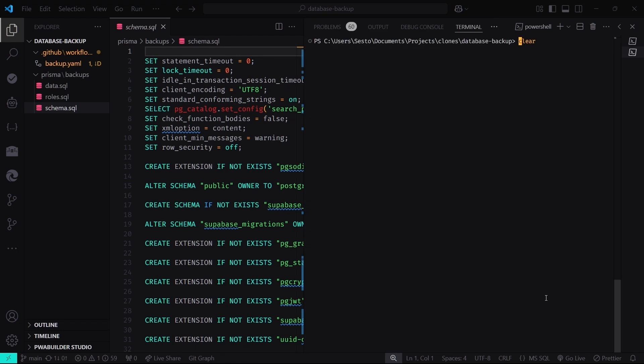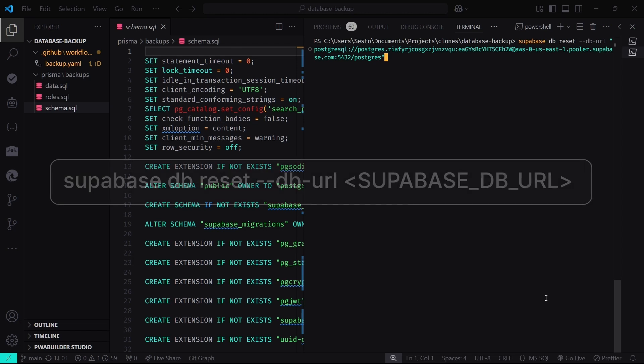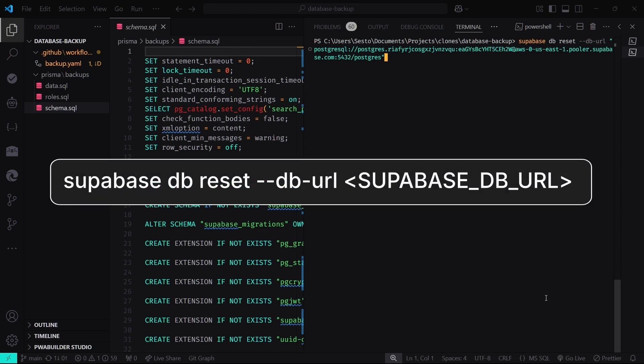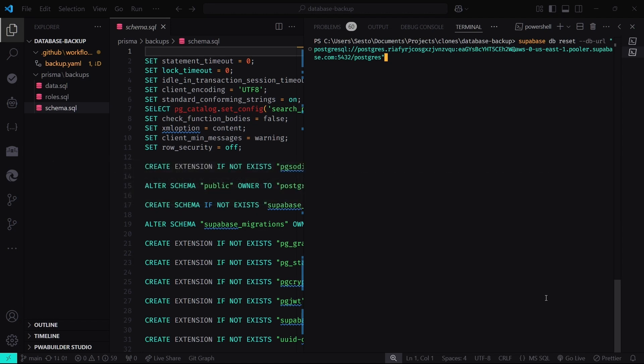Before restoring the backup files, we need to reset the database. The commands we're going to use do not overwrite the database. They just load whatever is on those files onto the database. Type in this command that uses the Supabase CLI to reset the database, and basically wipe it clean.